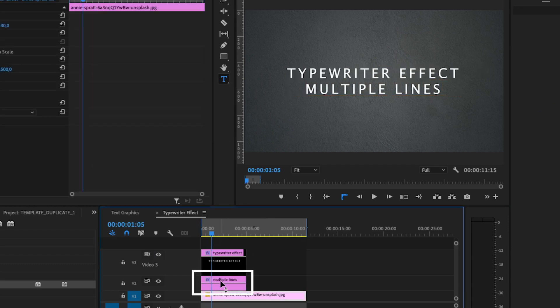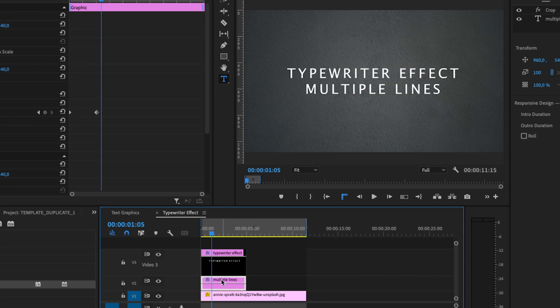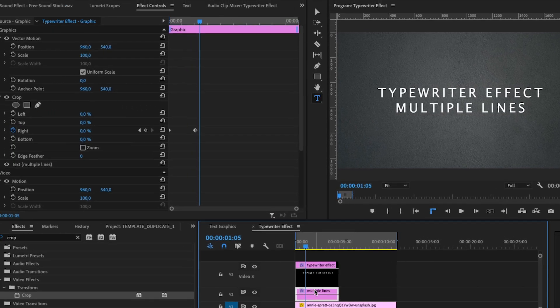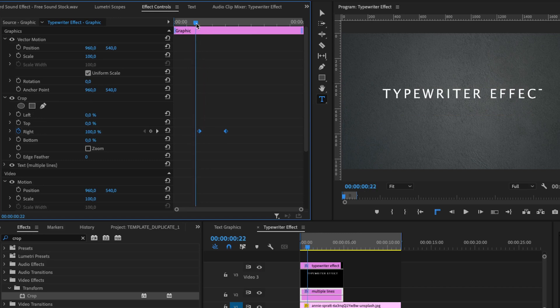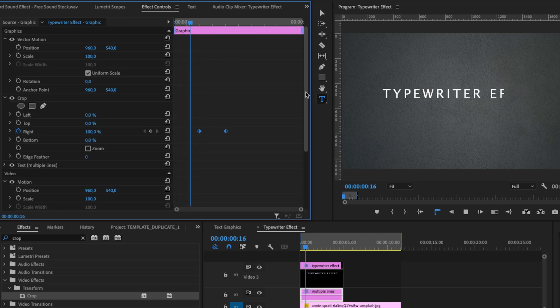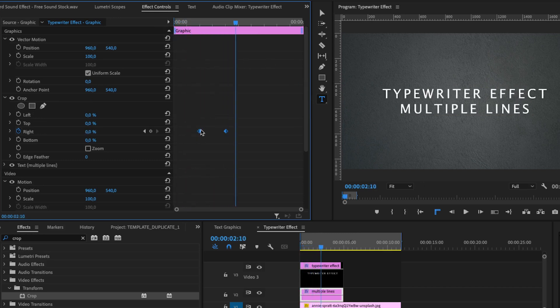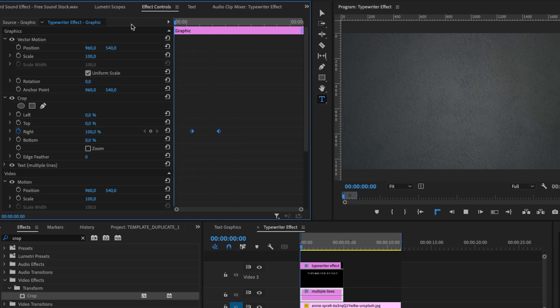Select the bottom layer and go back to the effects controls. Select both keyframes and move them to the right. Now you have your typewriter effect with double lining. You can change the speed by moving the keyframes.